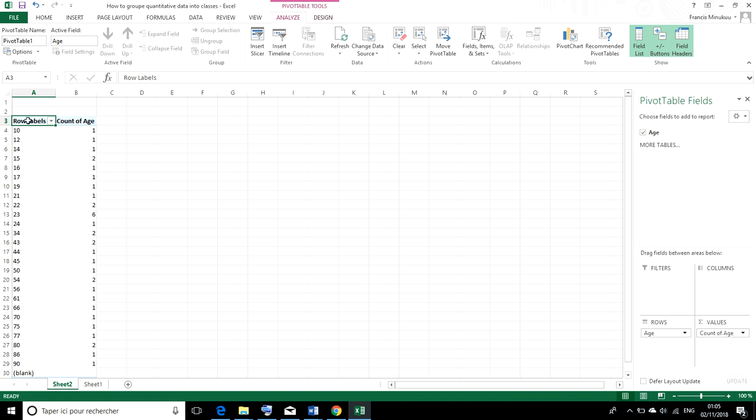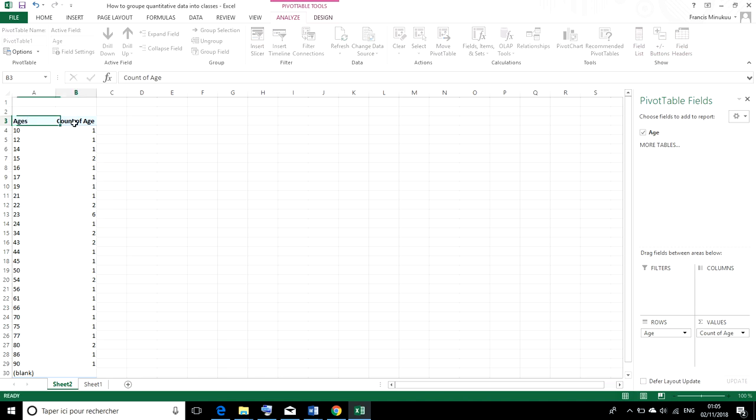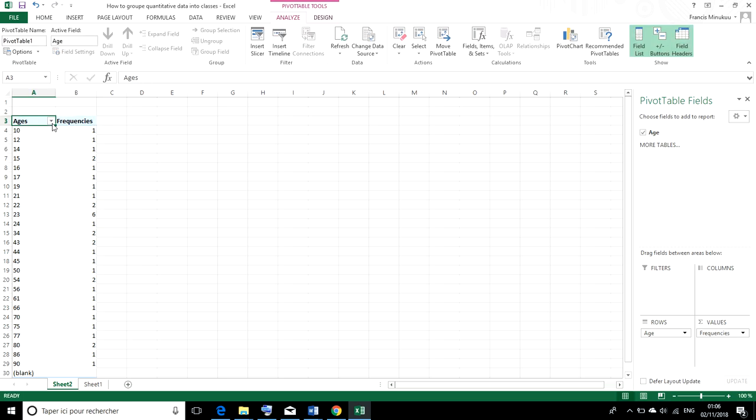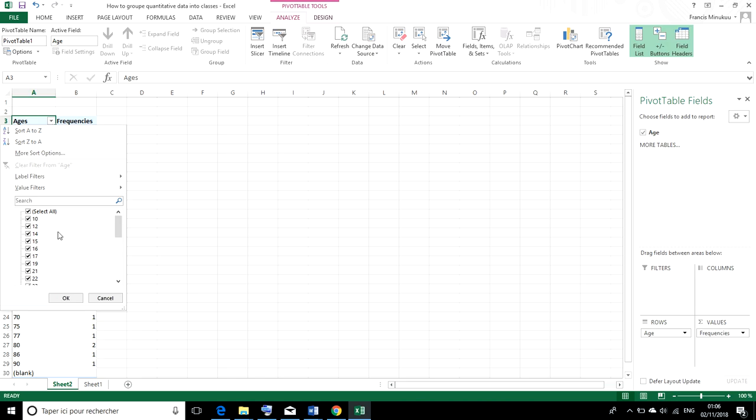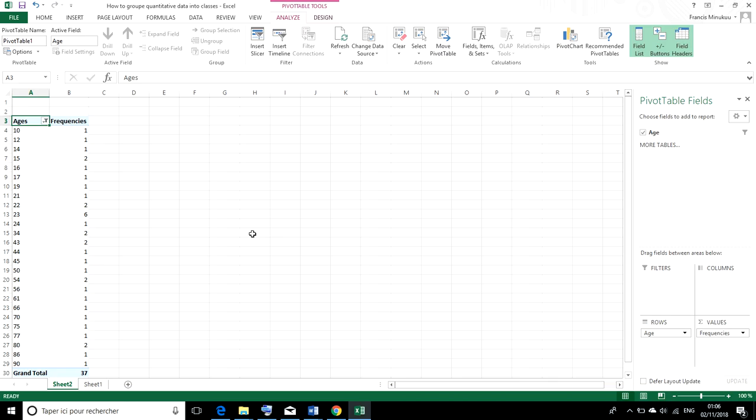Before we proceed, these are our ages and these are our age counts or frequencies. Let's also get rid of the blanks. So we select them and remove the blank. Very good.